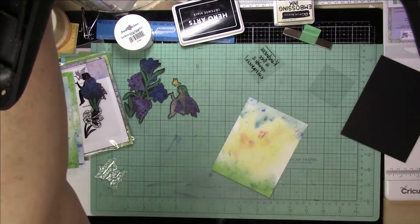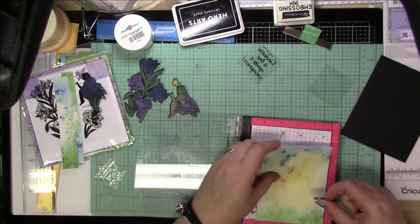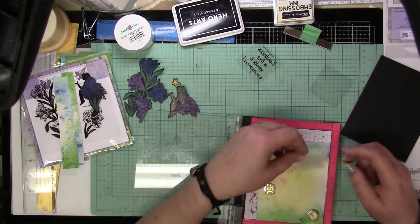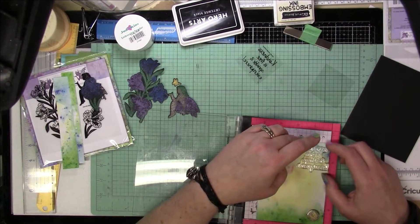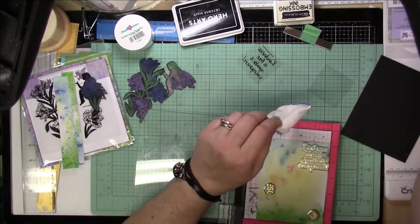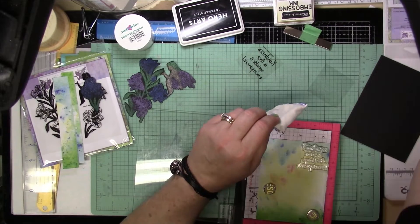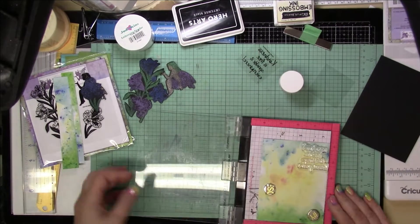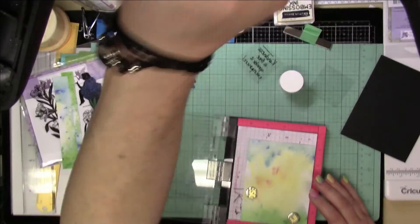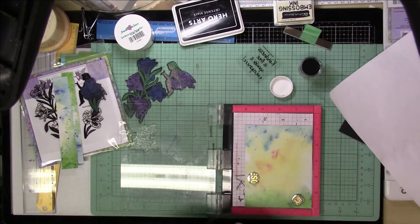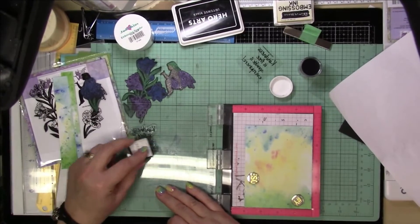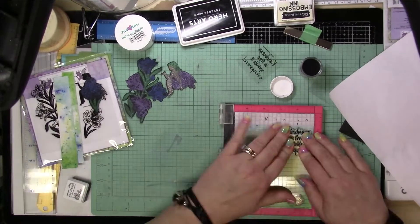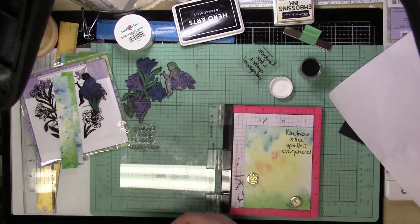I'm going to use the Sprinkle Kindness stamp sentiment and stamp that down, but I'm also going to emboss that with some black embossing powder. I'm using VersaFine ink to stamp it, and then I will get that black embossing powder on there and heat that up so that it gives it a little bit more dimension.